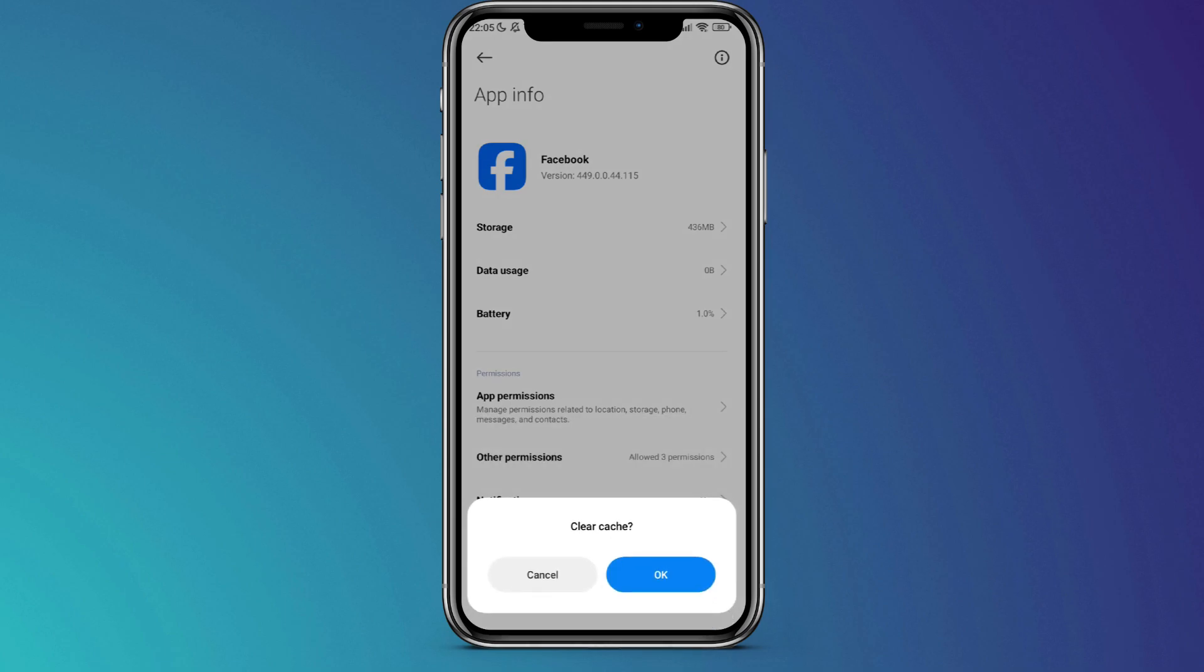Additionally, be aware that clearing data will remove all files, settings, and account databases. If you're comfortable proceeding, tap on Delete.